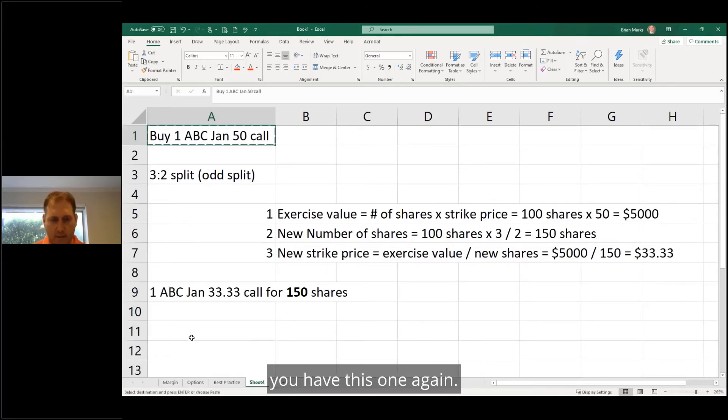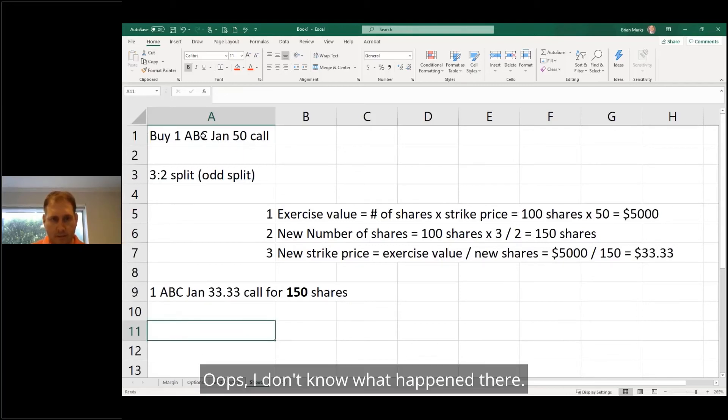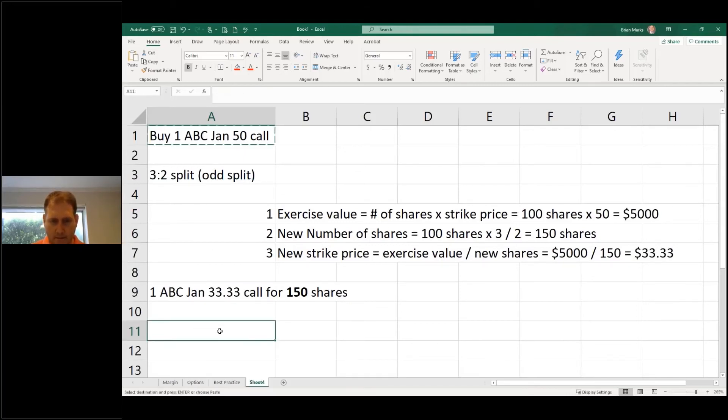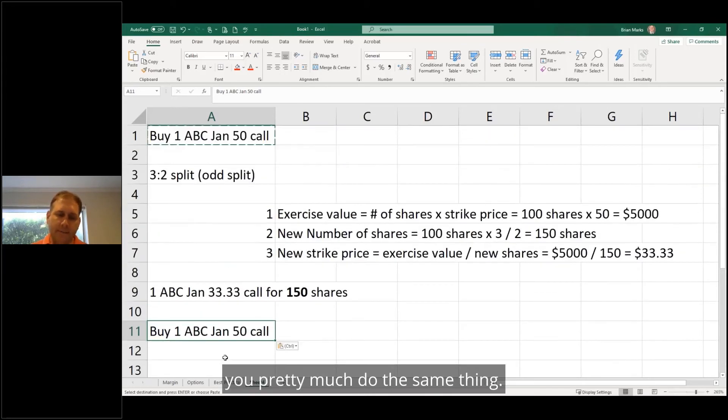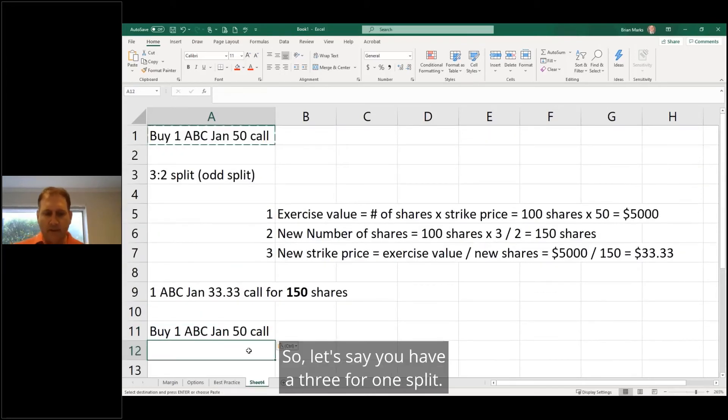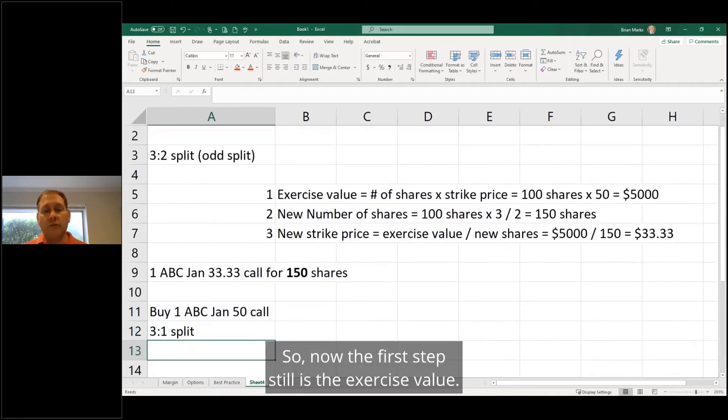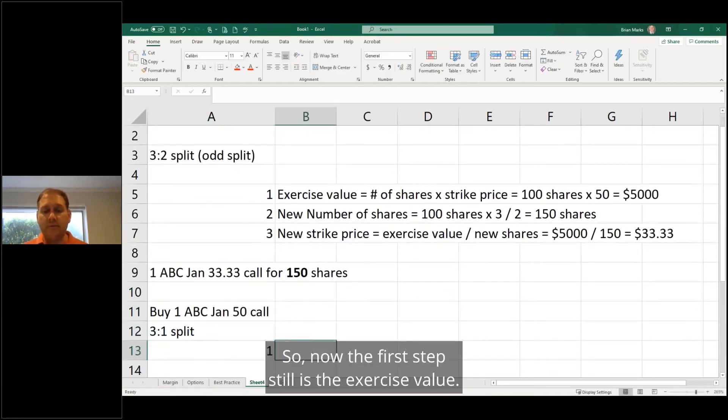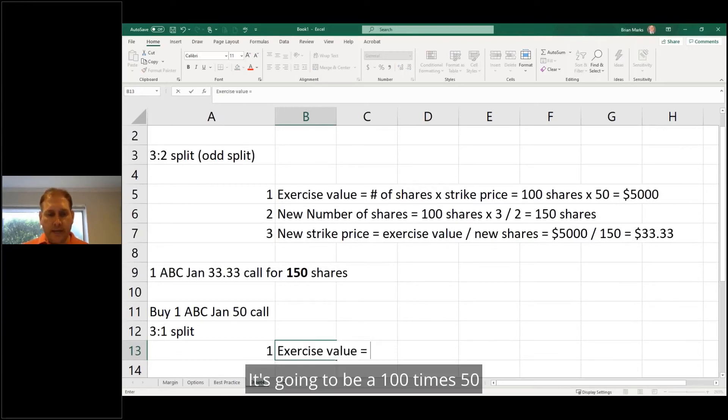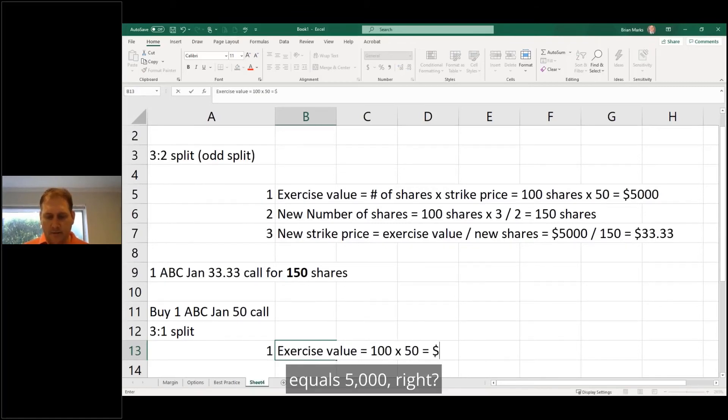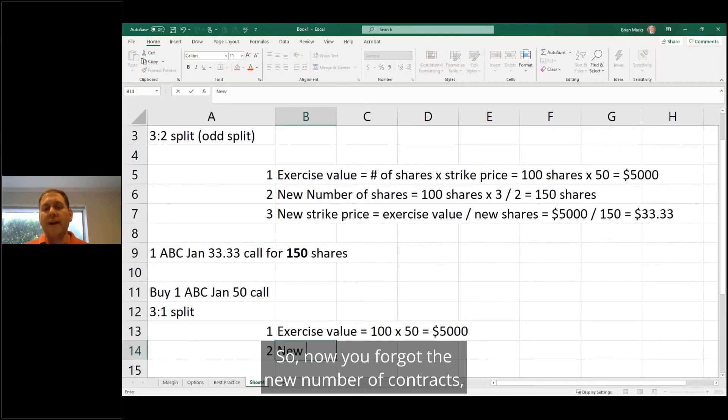Let's say you have a 3-for-1 split. So now the first step still is the exercise value